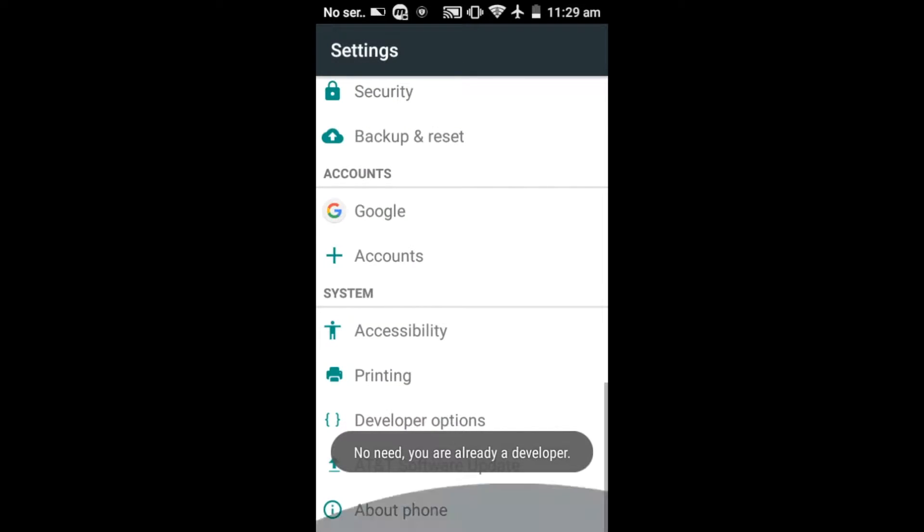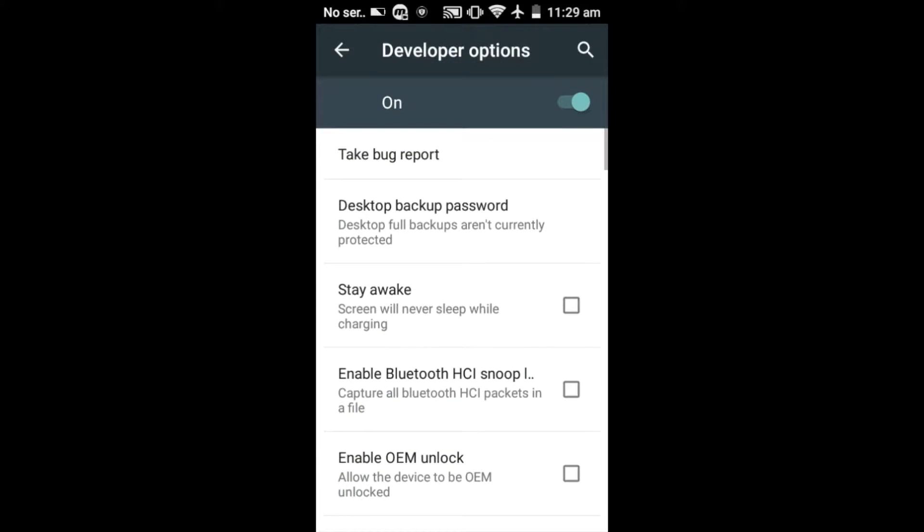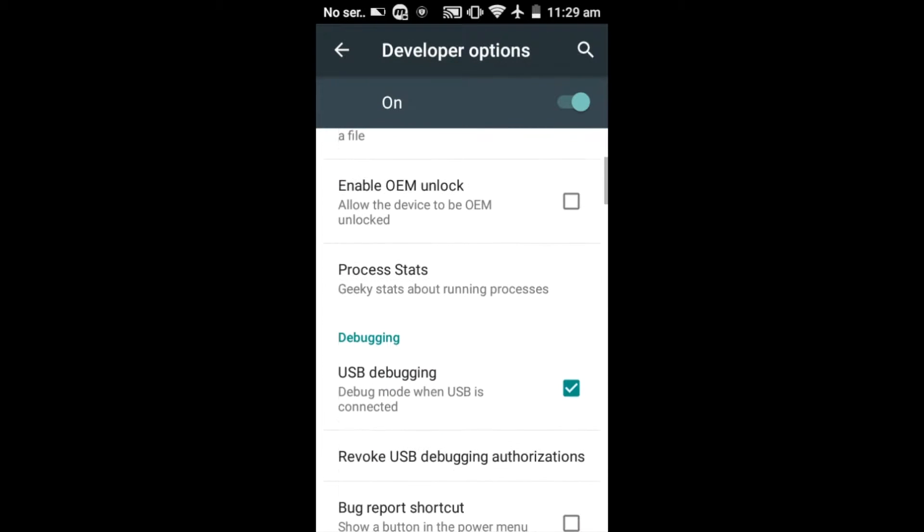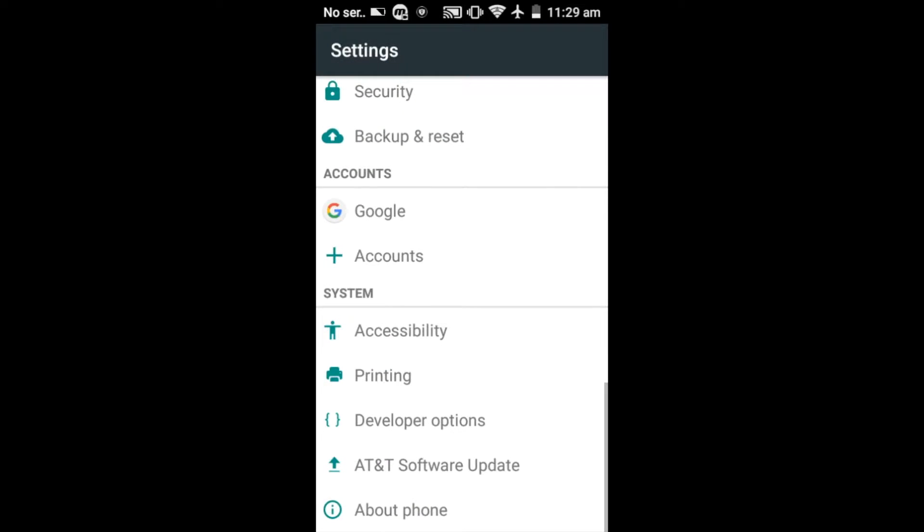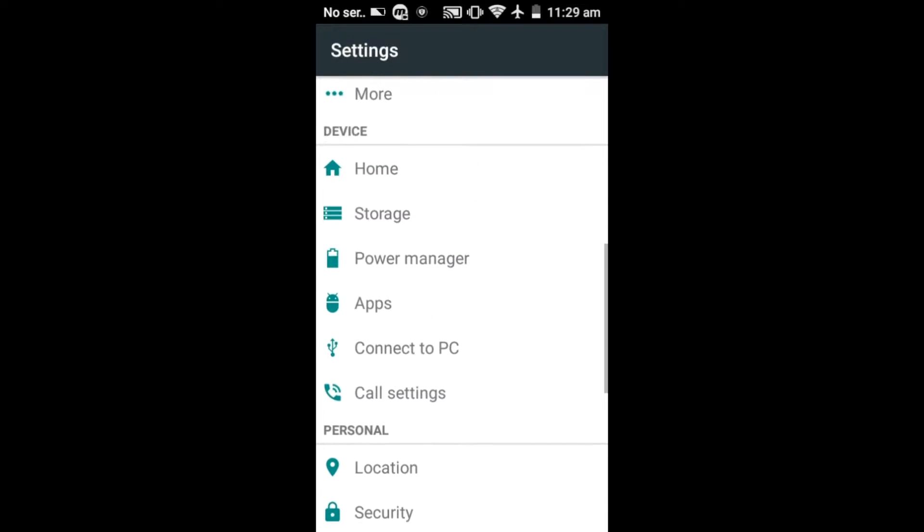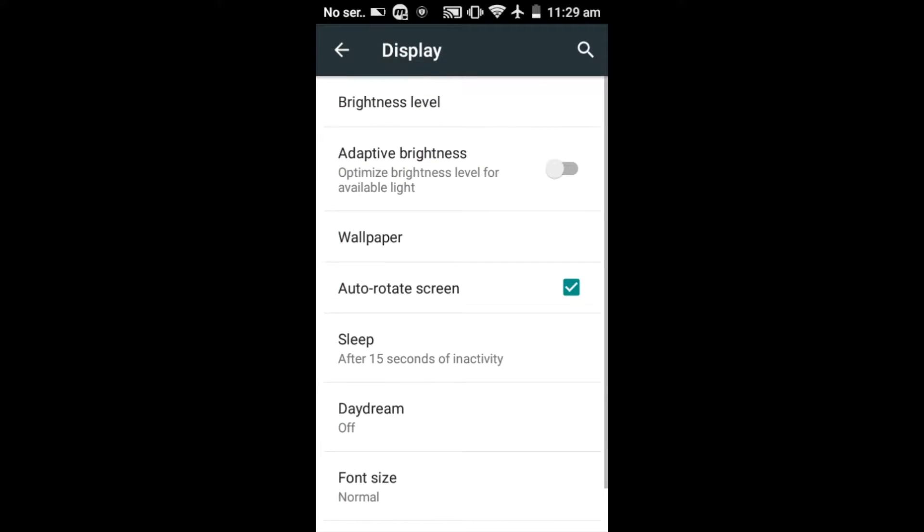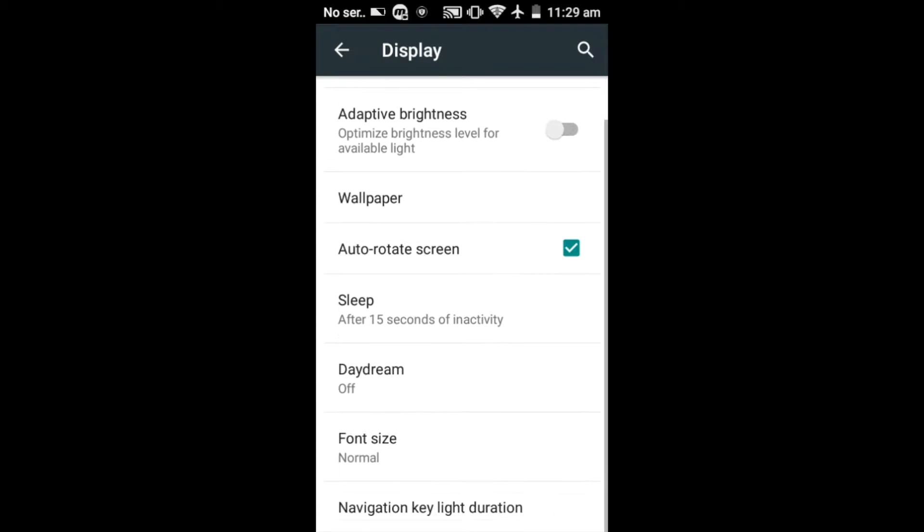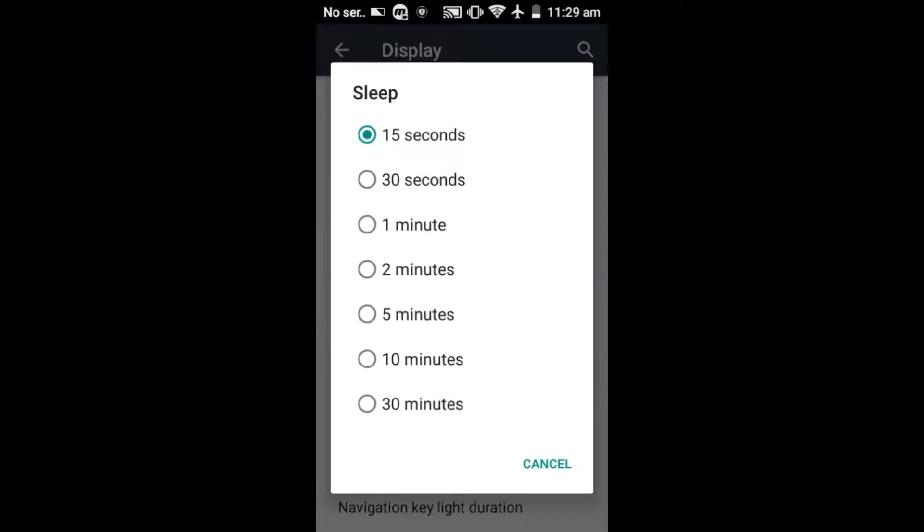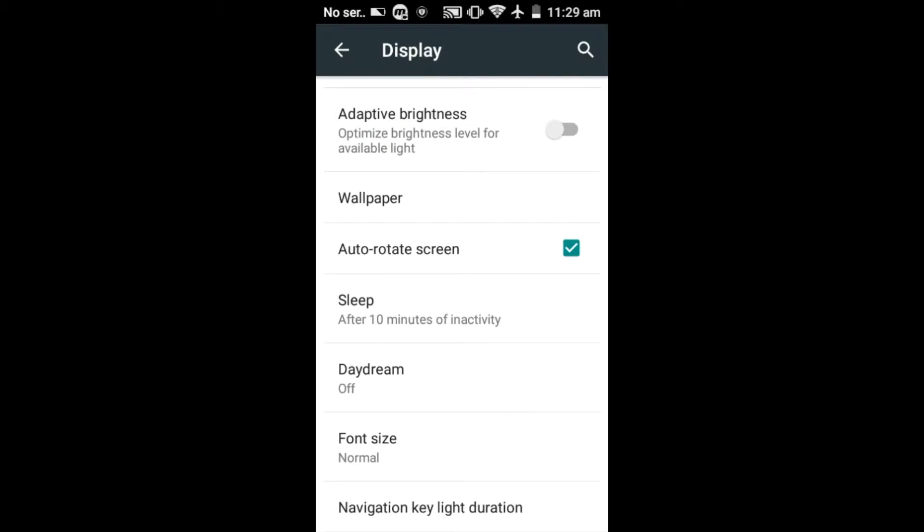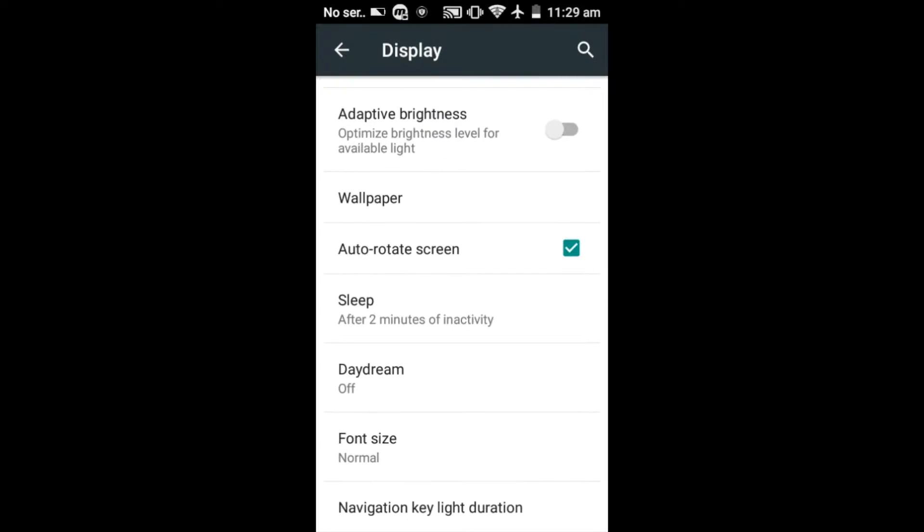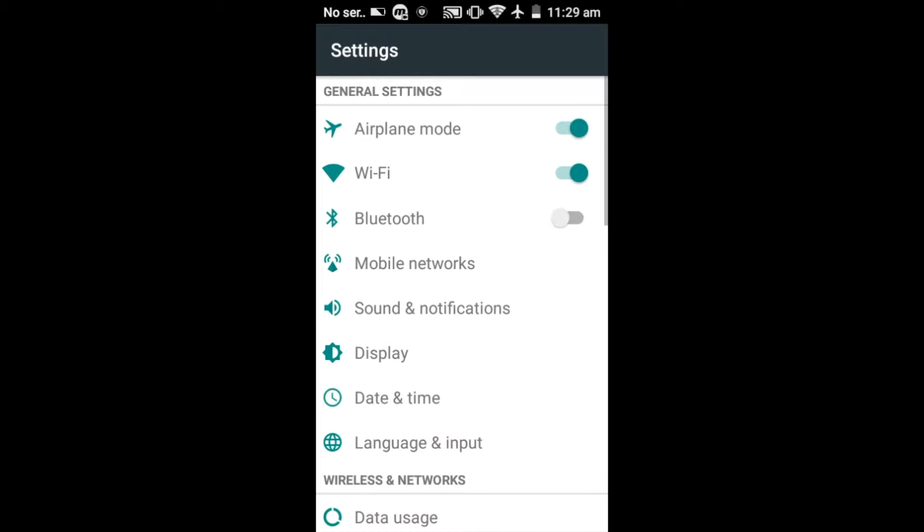And then you'll see developer options, and you'll need to tap USB debugging. It's also a reasonably good idea to go into display and turn the sleep to ten minutes, just so that it doesn't try and go off during the install process. And then you should be good to go on to the next steps.